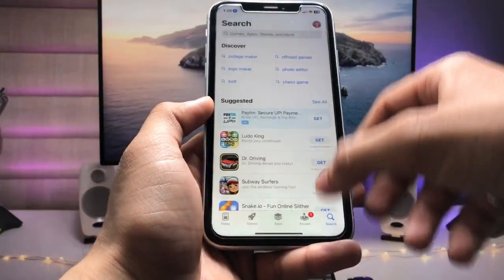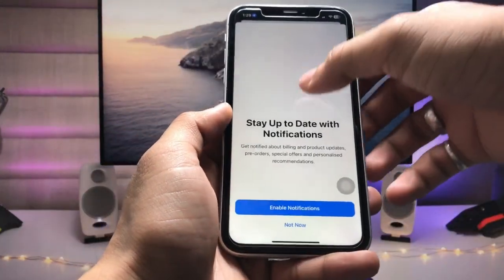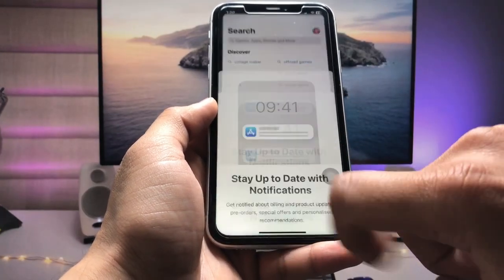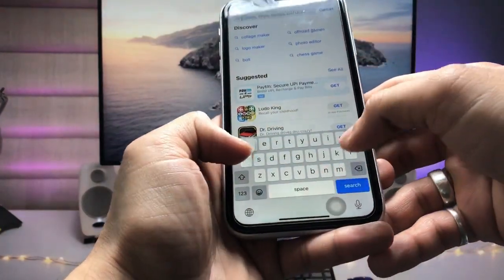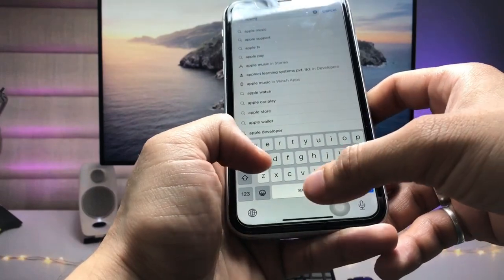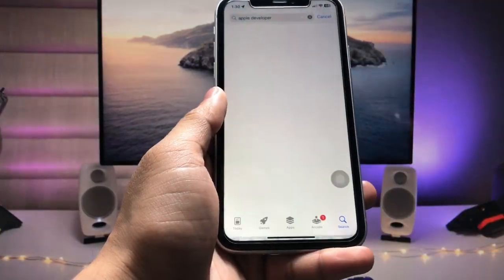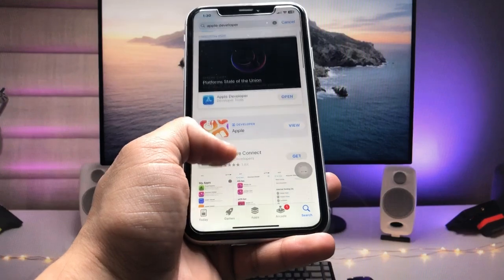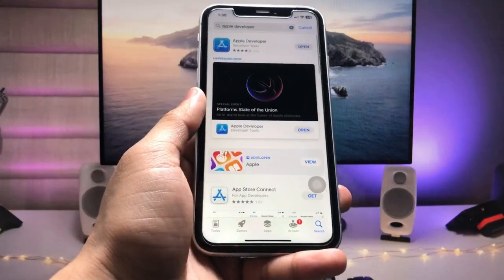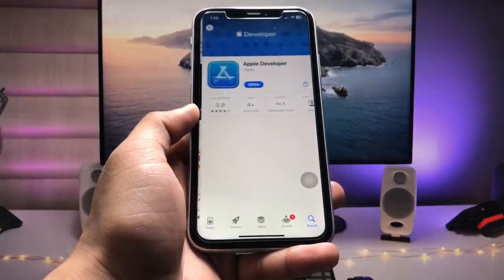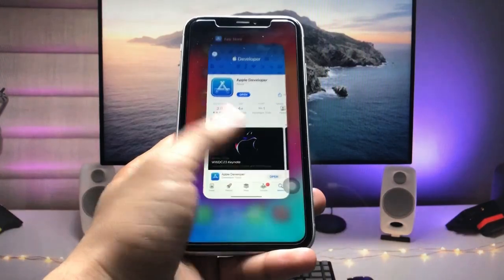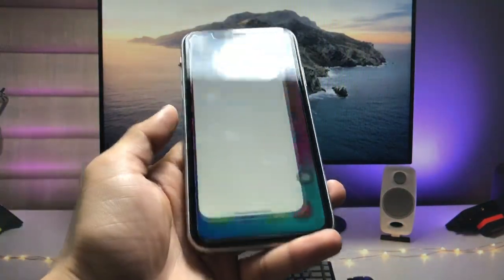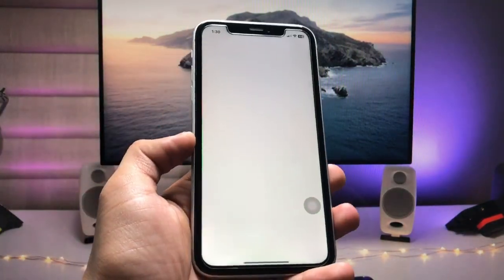First, open the App Store. Click on 'Not Now' if prompted, then search for the 'Apple Developer' application. Go ahead and search for this app and install it on your iPhone.